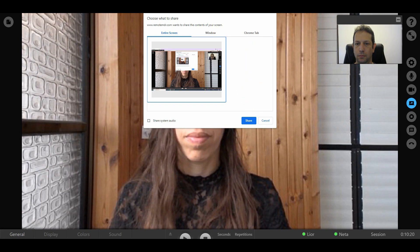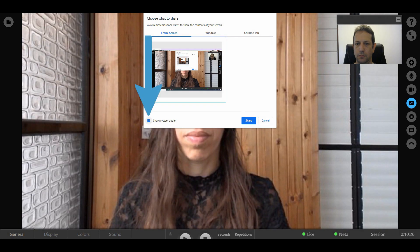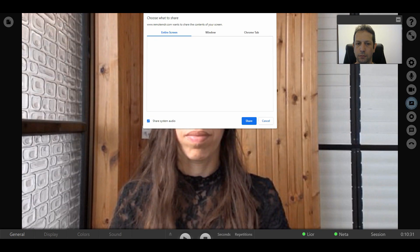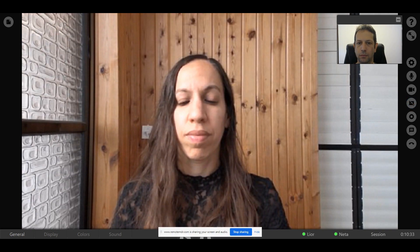You can also choose to share your audio with your client by checking the Share Audio box. After clicking Share, the screen sharing will begin based on your selected settings.